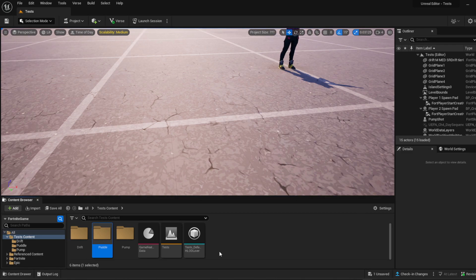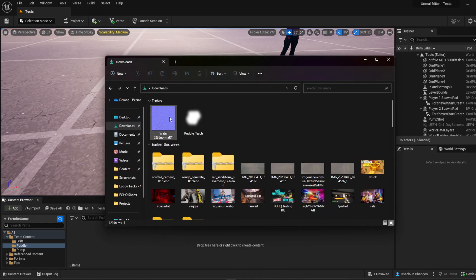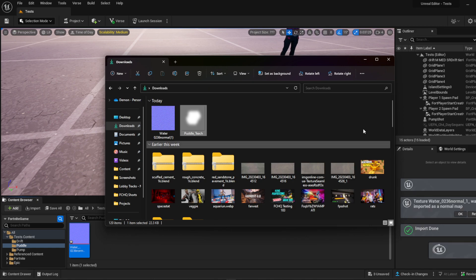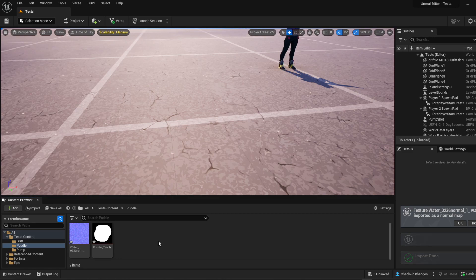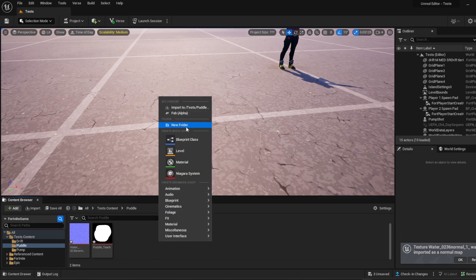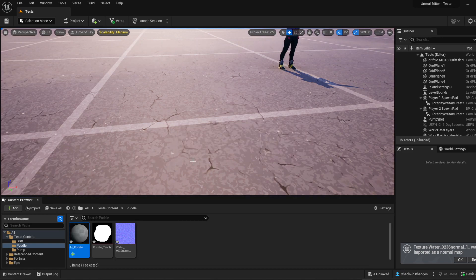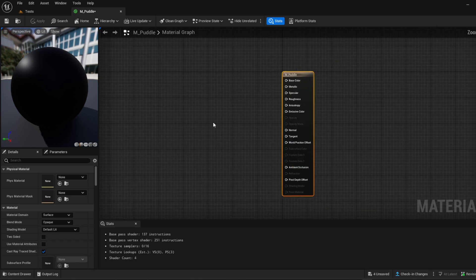All we've got to do now is open a new folder inside our content browser. Open that folder up and then open our files folder. We're going to drag our water texture and the puddle drawing we made into there. Then right-click, make a new material, name it M underscore Puddle, and open that up.